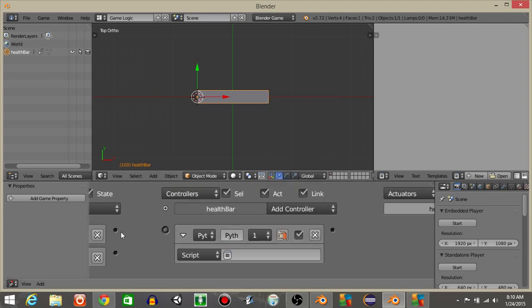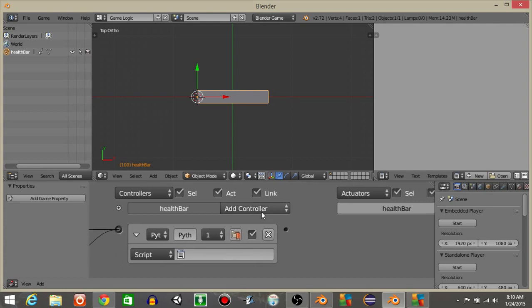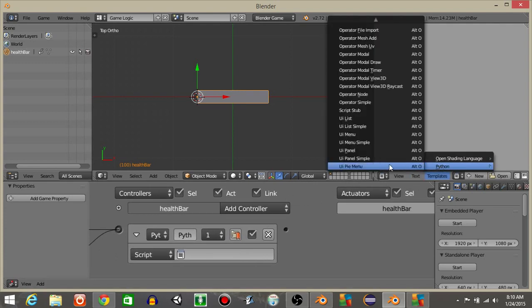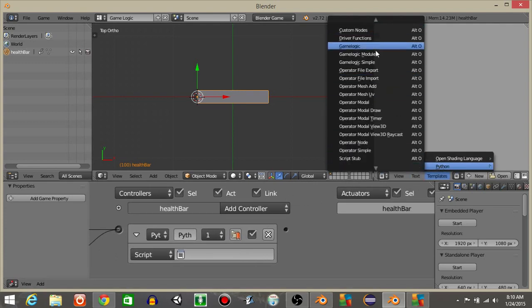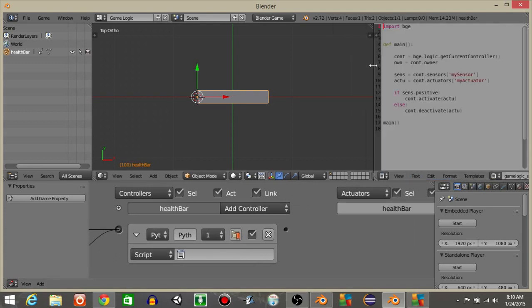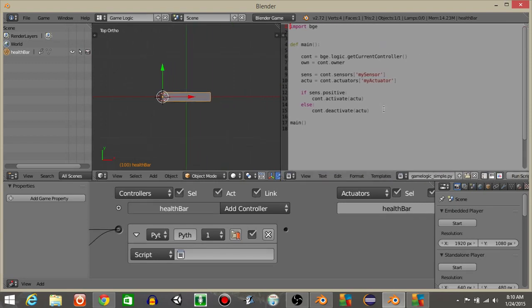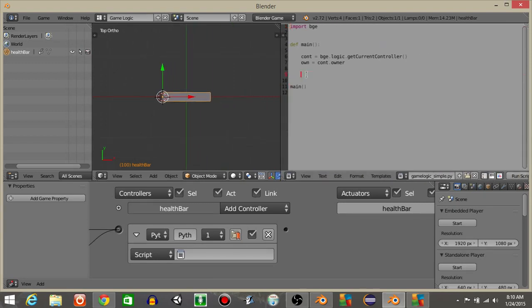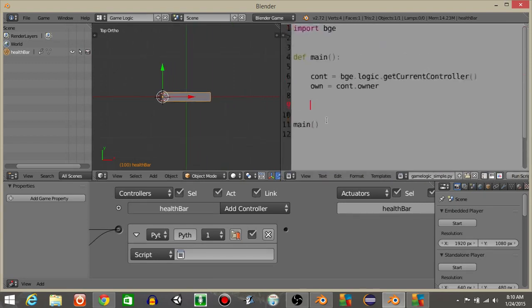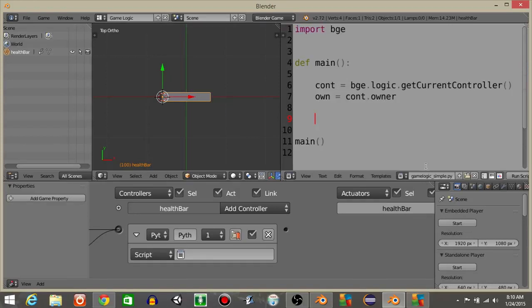Let's then add a Python controller like this, connect it. Let's then do Templates, Python, and then Game Logic Simple like this. Delete the portion that I have highlighted, hit Ctrl and scroll up on your mouse to make your text larger, and rename this to script.py like this.